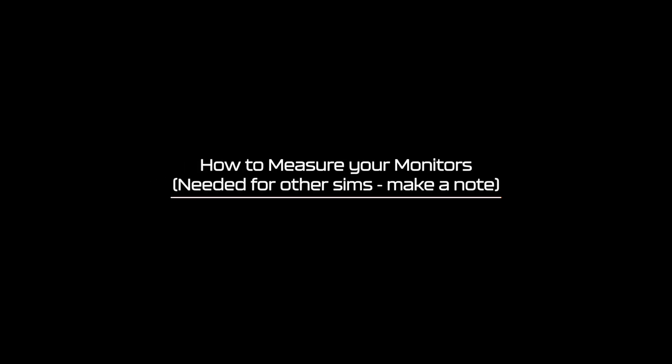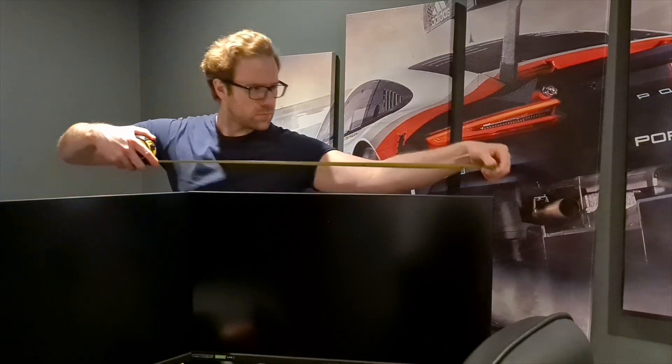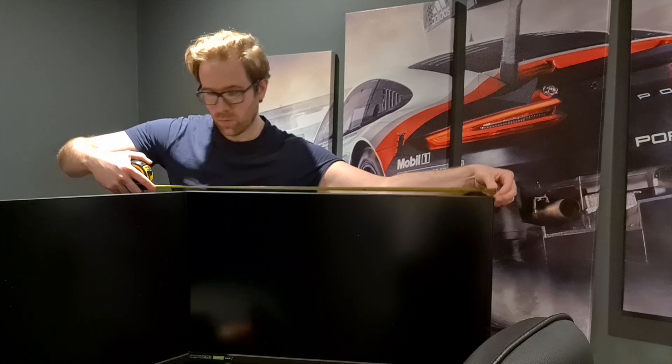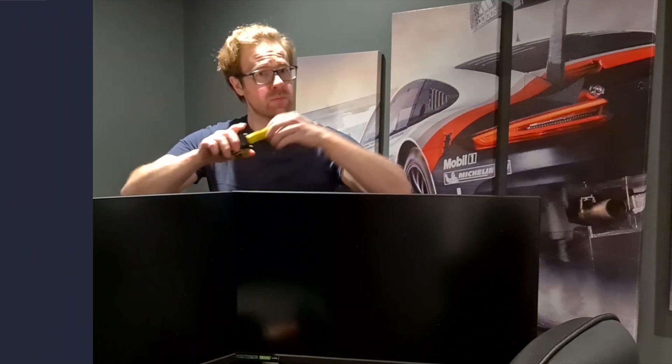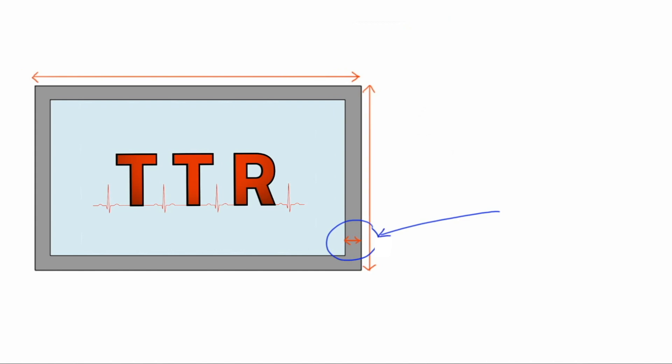How to measure your monitors. Measuring up is relatively easy and we need to take two further measurements. Firstly we need to measure the monitor's total width. Finally we want to measure your bezel's width. This is the distance from the outermost portion of the monitor to the start of the image on your monitor. Here mine measured 0.7 centimeters.